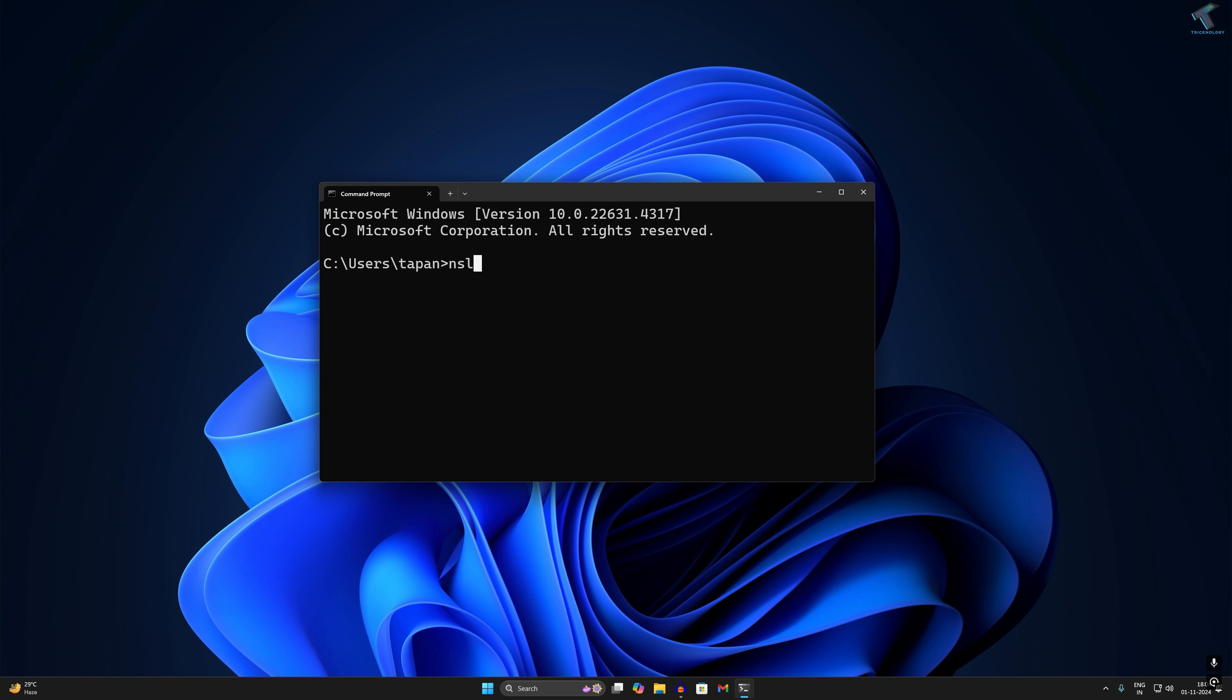It's called nslookup. After that, press enter from your keyboard. Now it will show you if you have joined any domain name server.